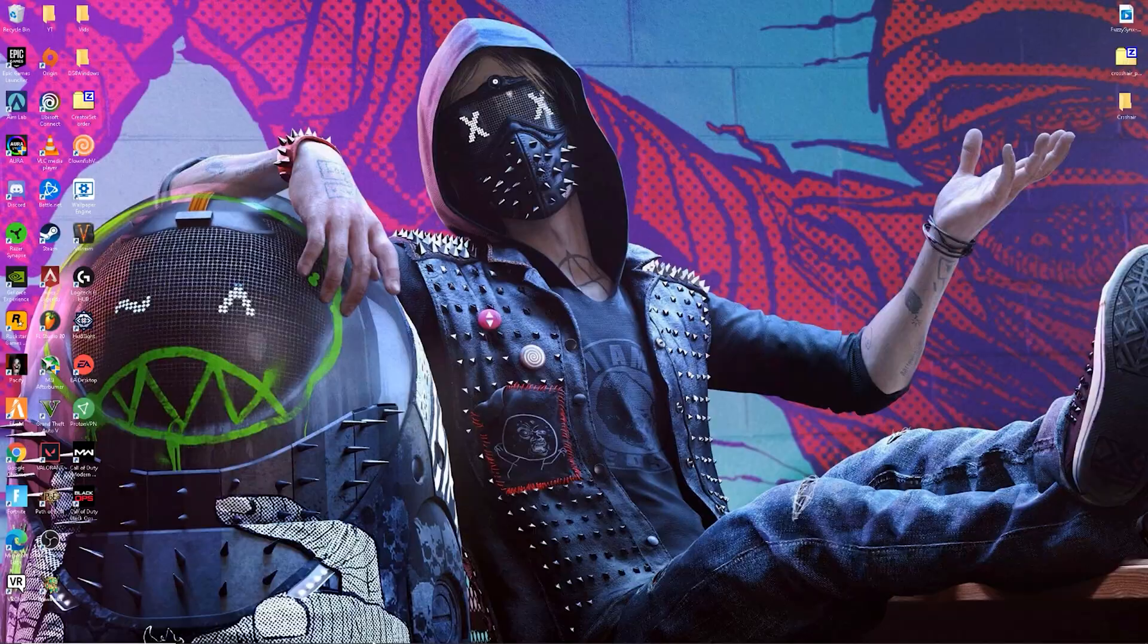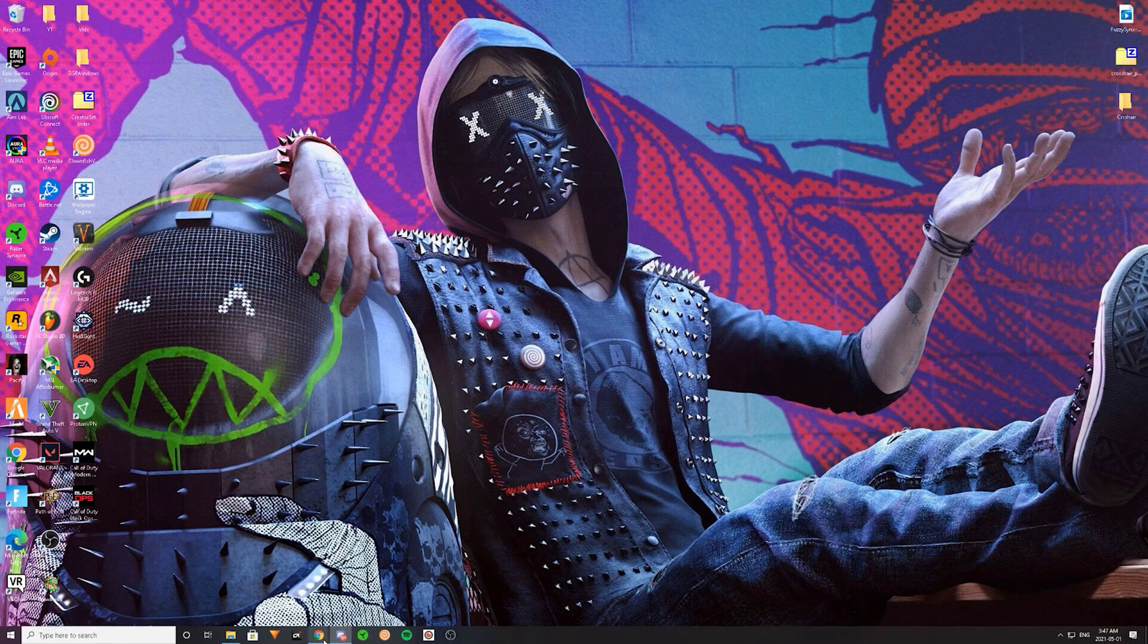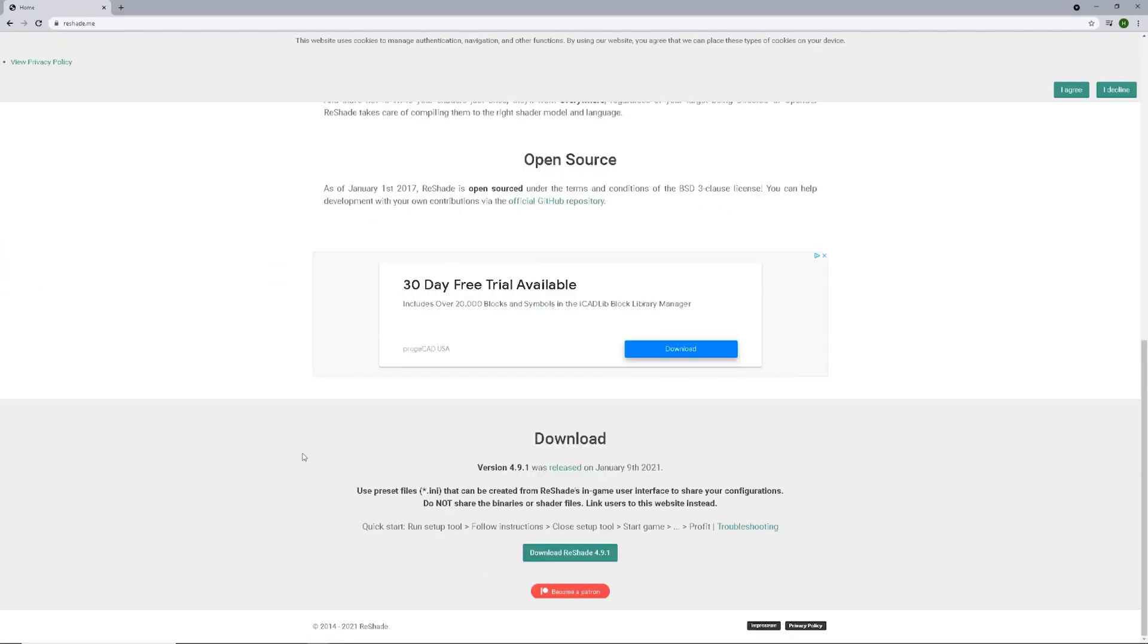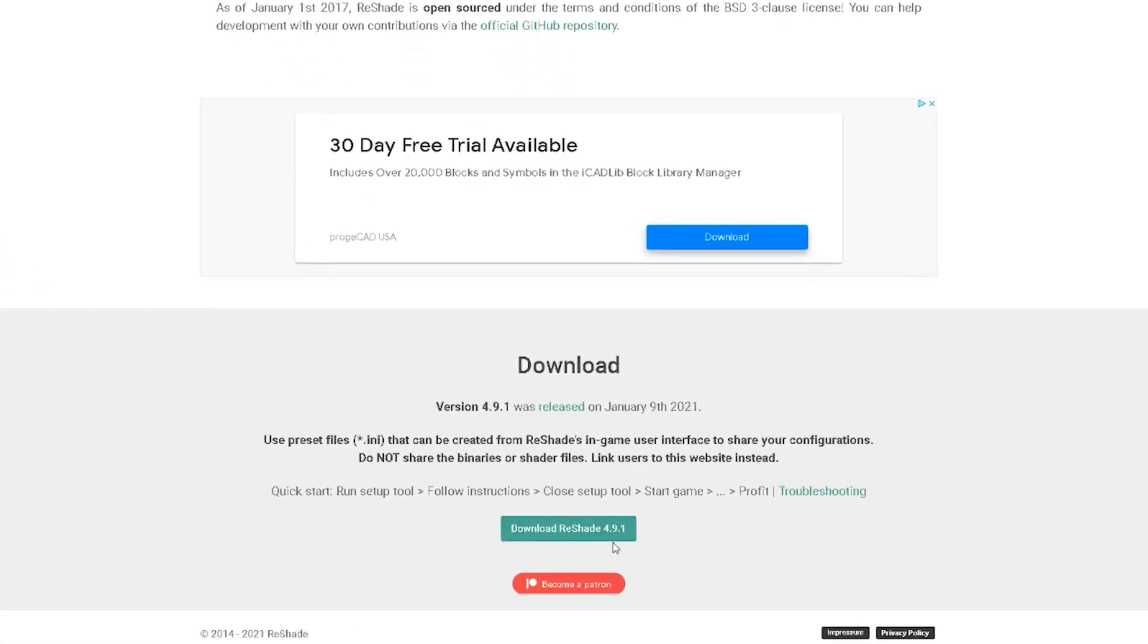For the first step, what you want to do is go ahead and click the link down below. I will leave it in the description so you can go ahead and click on that. Then once you head over to ReShade, you don't want to click on the download. You want to scroll down and click on the latest version and go ahead and download that.